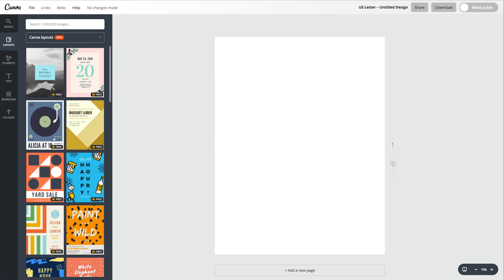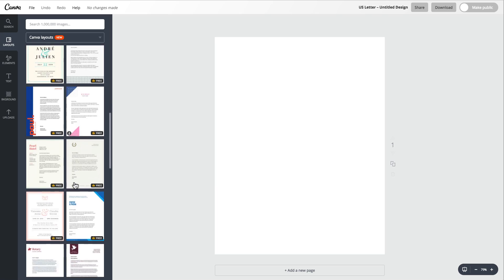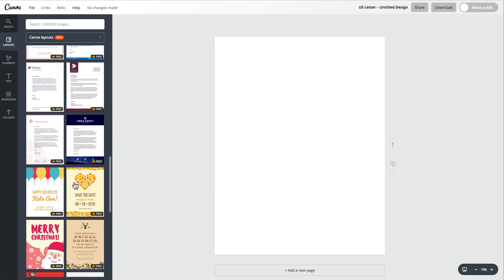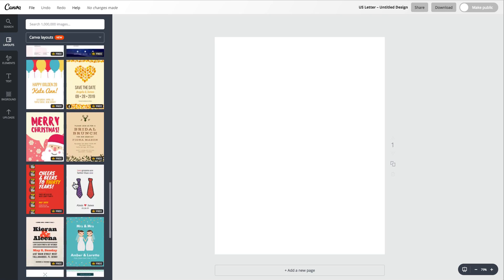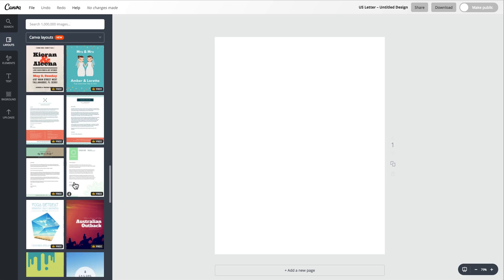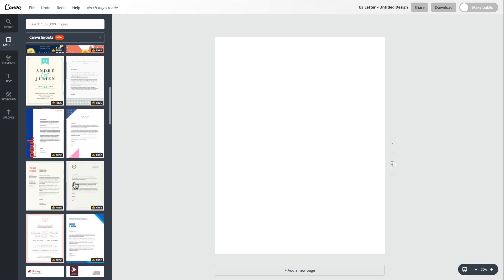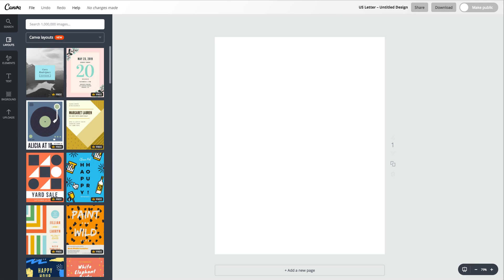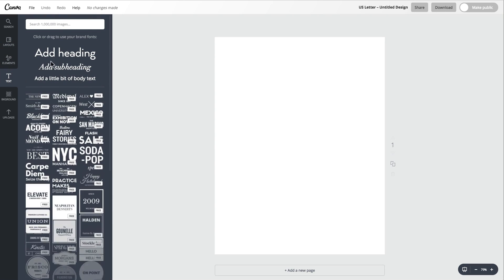Canva does have some beautiful templates that you can choose from, so definitely give those a look and see if you're interested in using any of those. But I'm going to show you how to create a very simple worksheet without using any template, and it'll take just a few steps. First things first, go ahead and go to Text and add your heading.